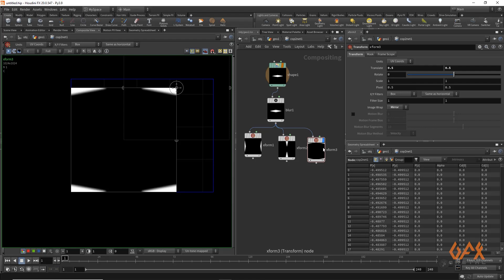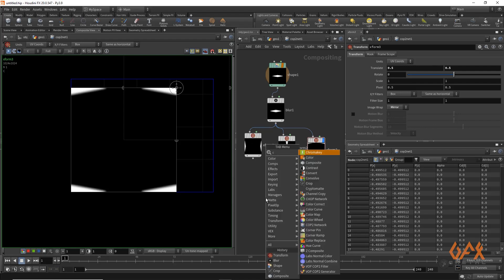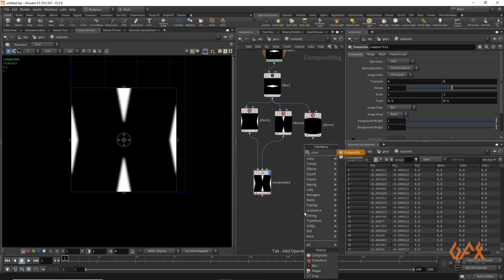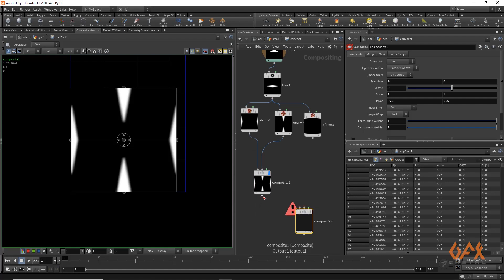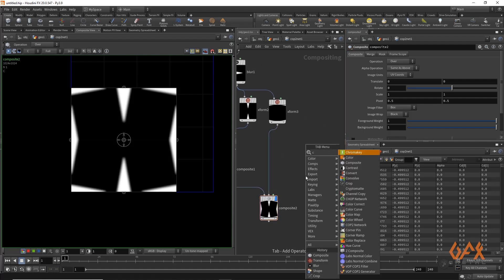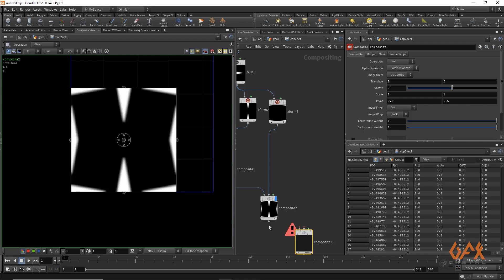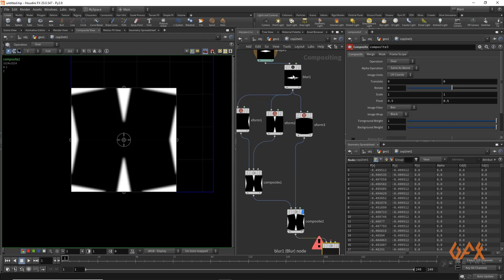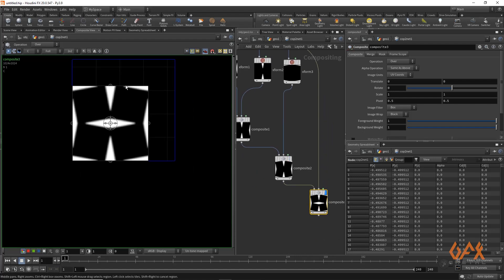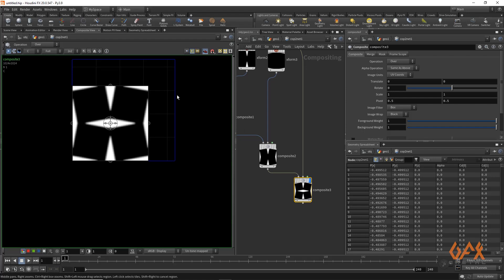Now we need to merge all this content together, so I apply a Composite Merge node — merge this with this to get this result. Again one more Composite operator merging two more inputs to get this pattern, and one more time Composite to get the full combined pattern.